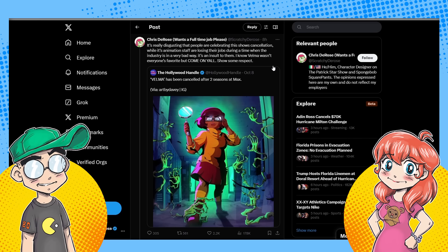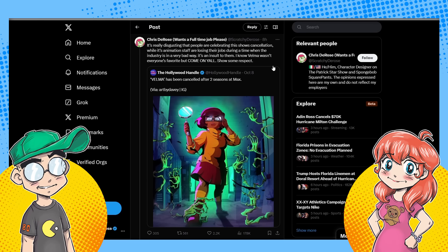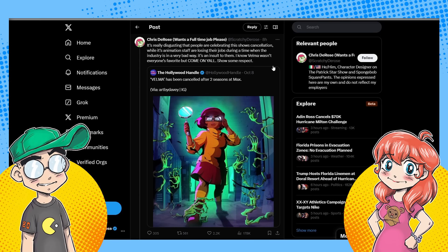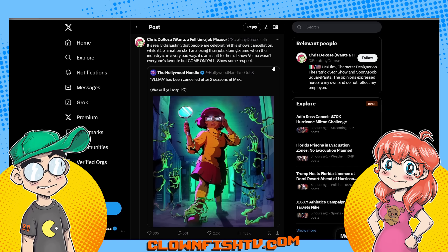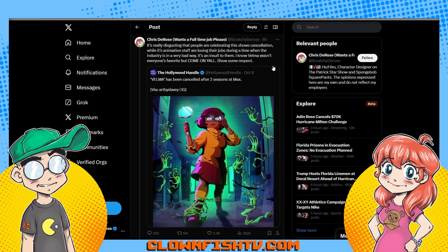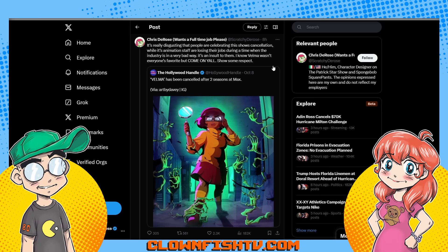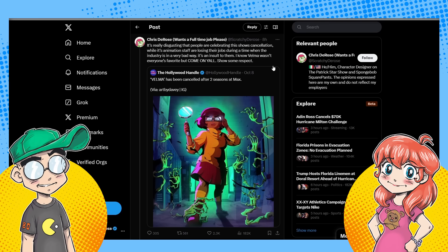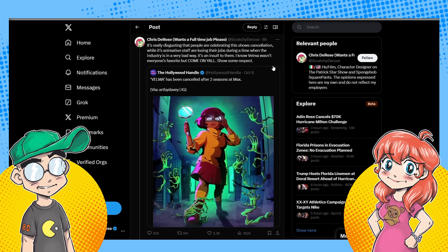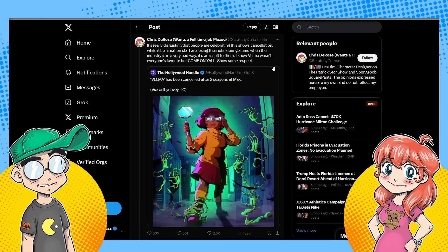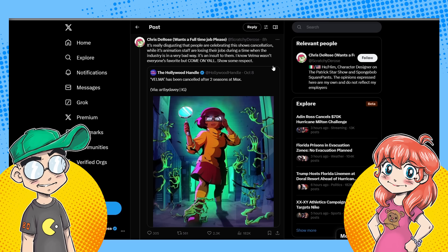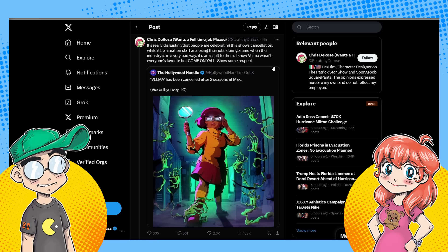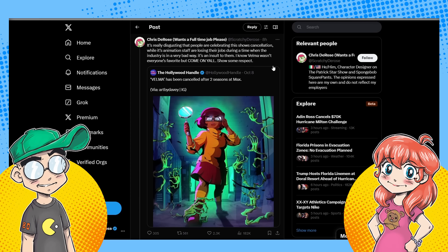It's really disgusting that people are celebrating the show's cancellation while its animation staff are losing their jobs during a time when the industry is in a very bad way. Okay. Here's how economics work and math. If you have something, a product, in this case a show, and you put it out there and people don't like it and they don't watch it and they don't support it and they aren't giving their money to it, then it's really stupid of a studio to continue dumping money into something that nobody wants. Supply and demand is a thing. You have a supply of shit. No one wanted that supply of shit. So they're canceling the supply of shit. I'm sorry, but that's the way it is.